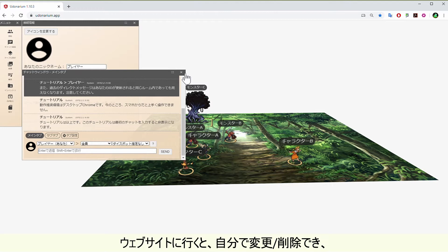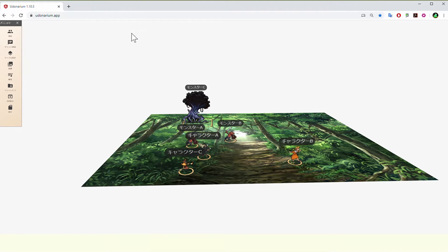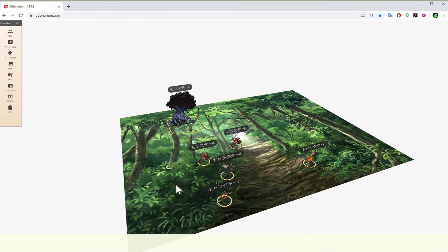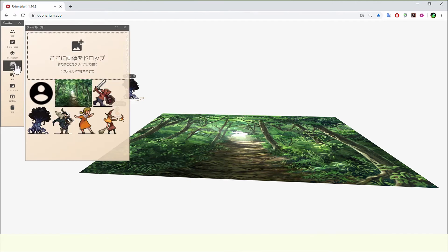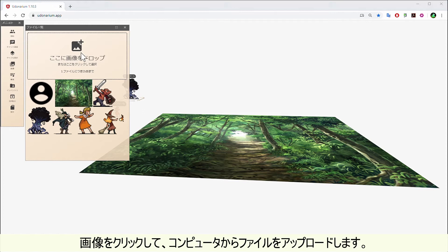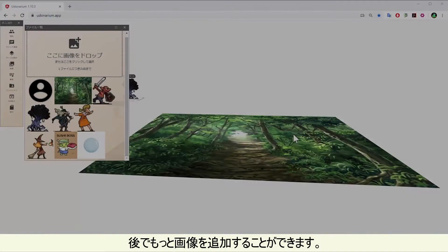When you go to the website, you are given a template you can modify or delete and create your own. Close the pop-up windows. First, you will need to upload your images you will use for the cards or board. Click on image and upload the files from your computer. You can add more images later.